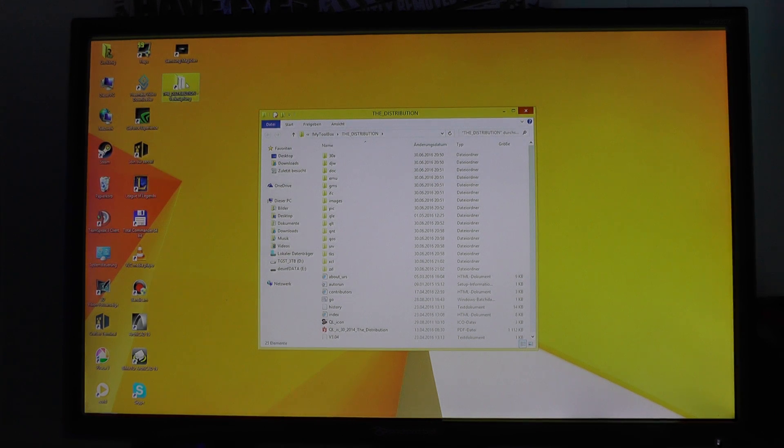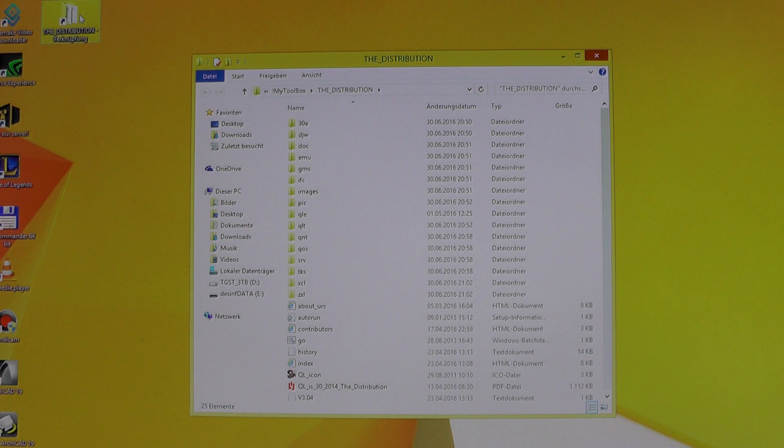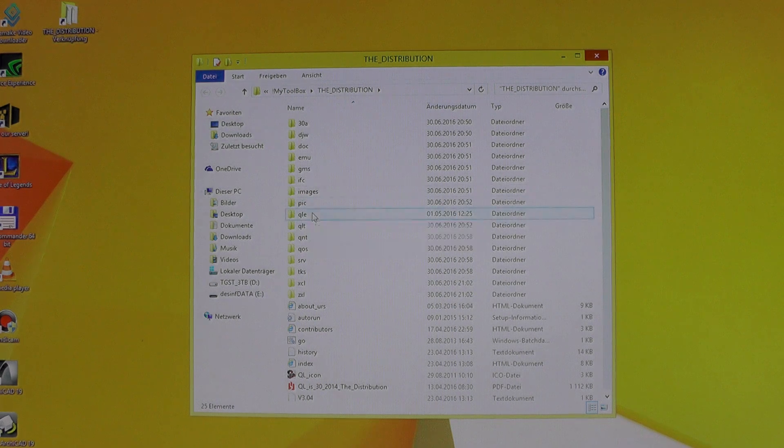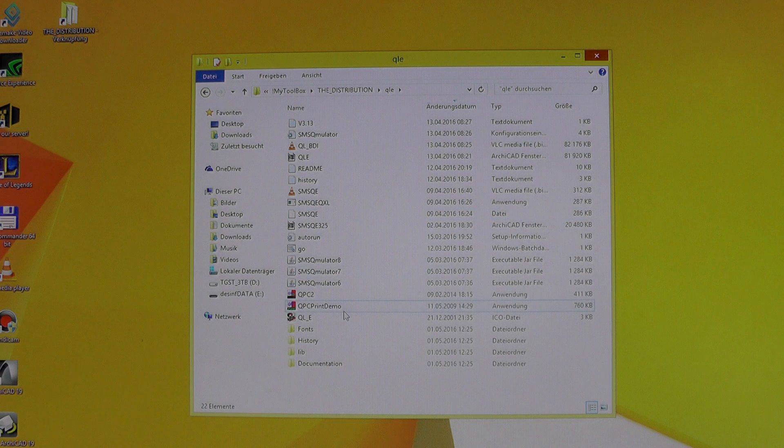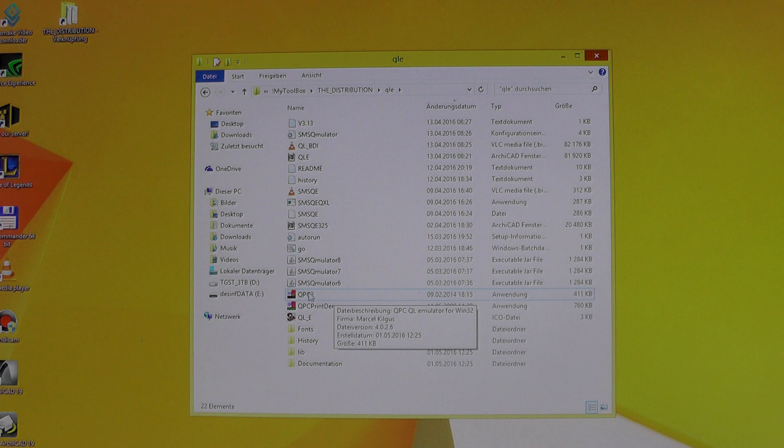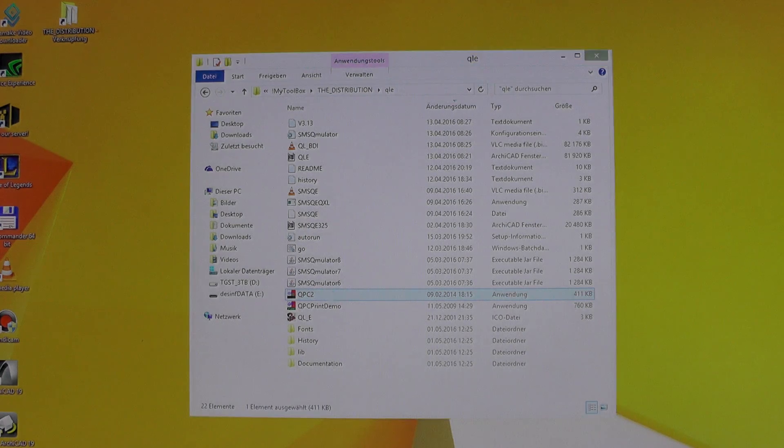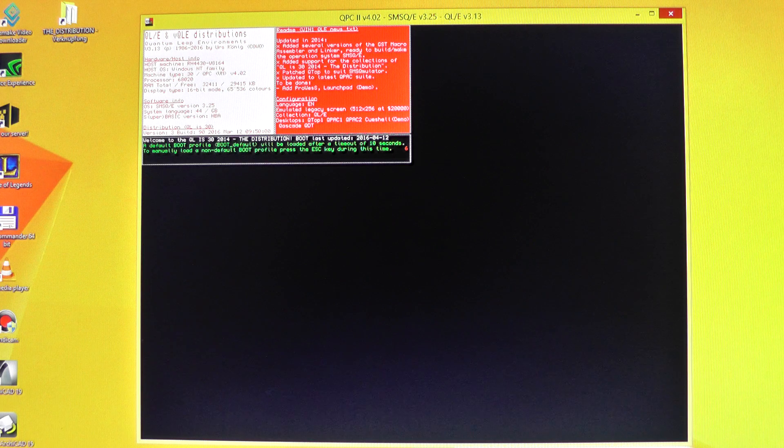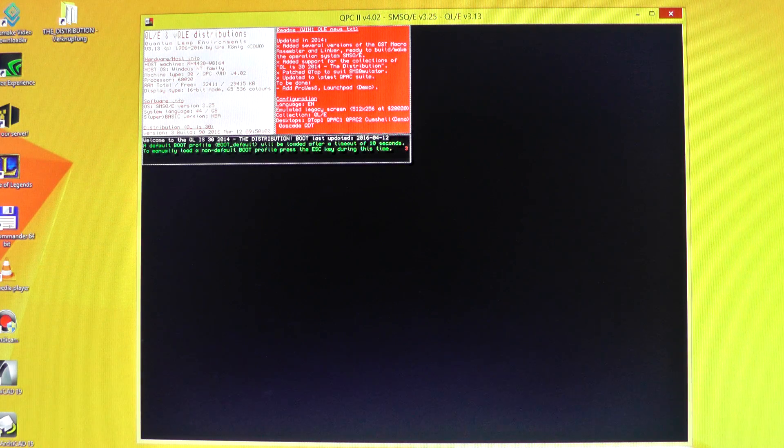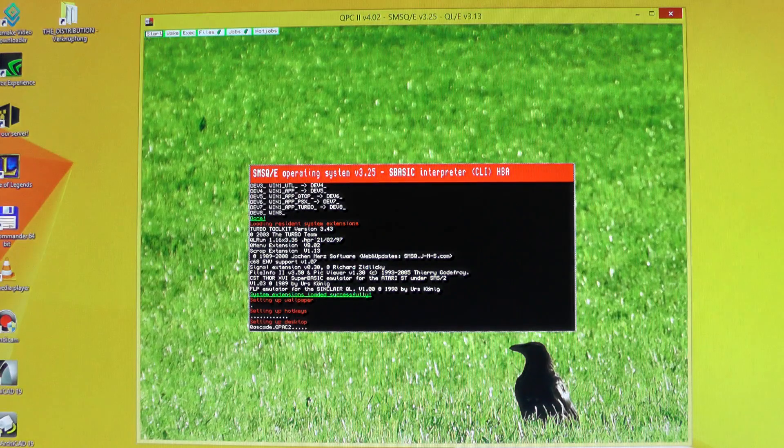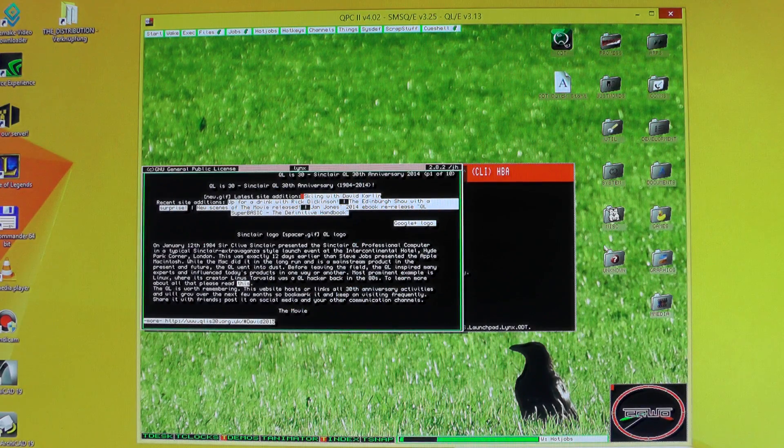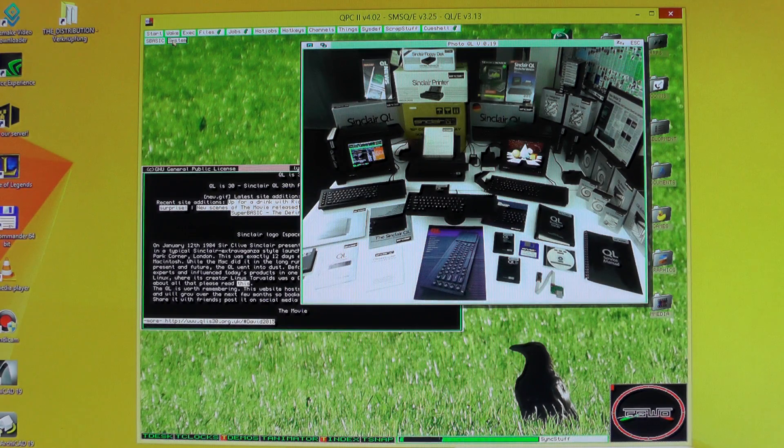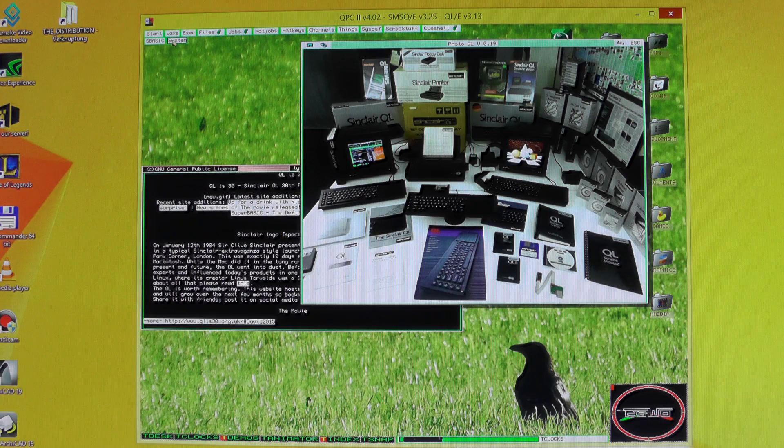Let's talk about the QL. I have the distribution on this PC, and inside the distribution there's QLE, the QL runtime environment. I want to see how it performs on this nice machine, so I start the QPC2, the virtual QL machine, and look how the boot process happens. Step by step, welcome to QL is 30 2014, the distribution.